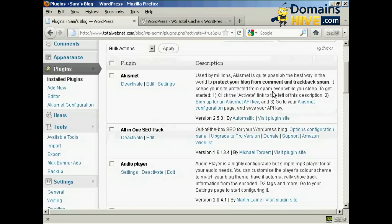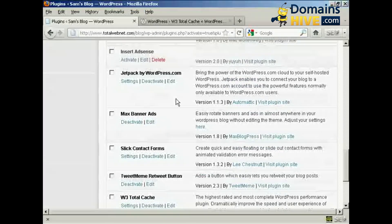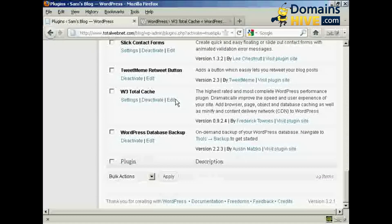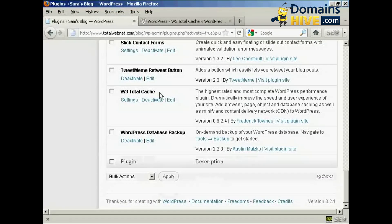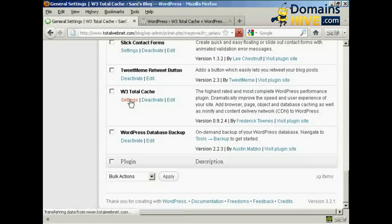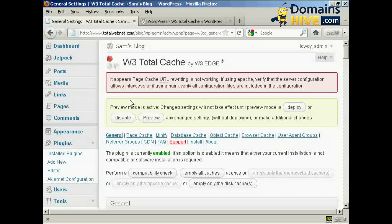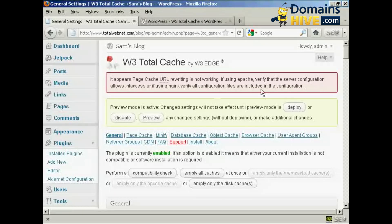Now we need to adjust the settings. Coming down here to W3 Total Cache and then click on Settings. You may get this error here — Page Cache URL Rewriting is not working. I'll talk you through how to sort this out. This is a very common problem.